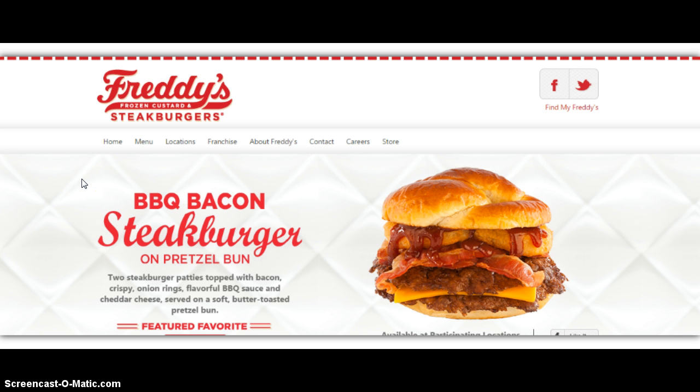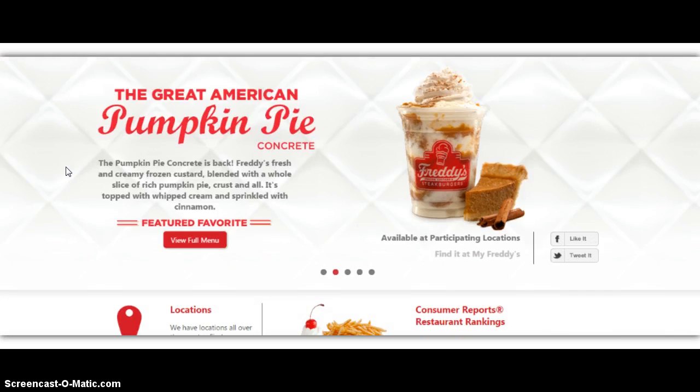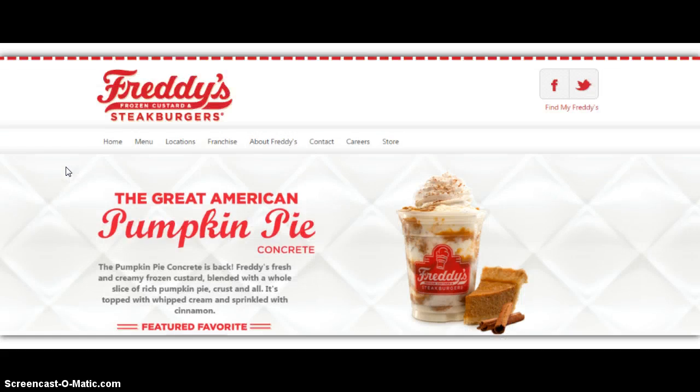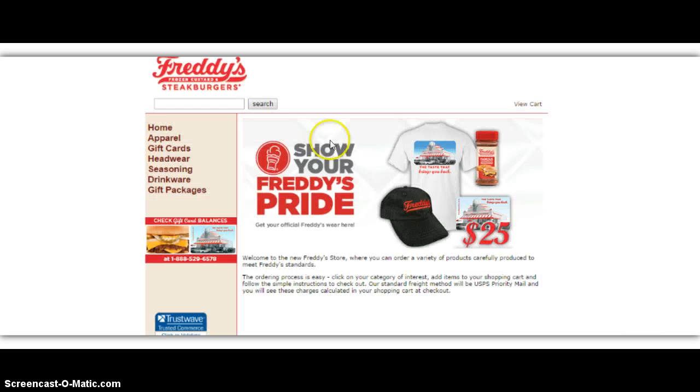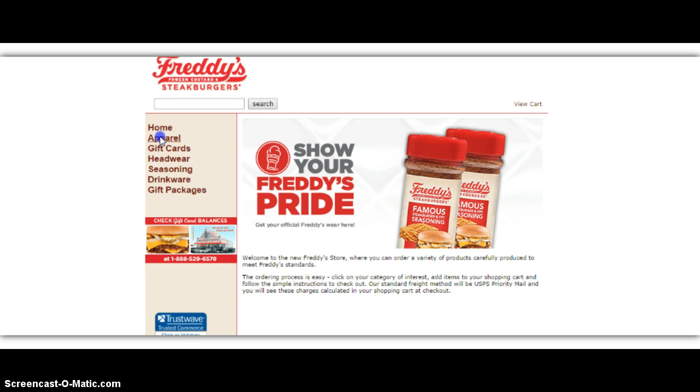This is a restaurant that opened up right down the street from my house, and when I was in there, I noticed that they were selling t-shirts. So we can come here and click on the store, and you can see that they sell hats and t-shirts and gift cards and all types of things like that.